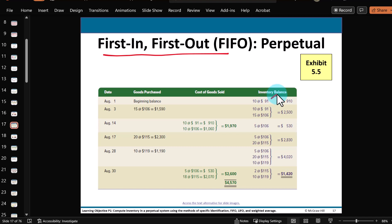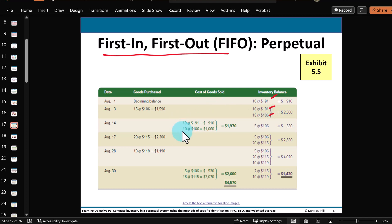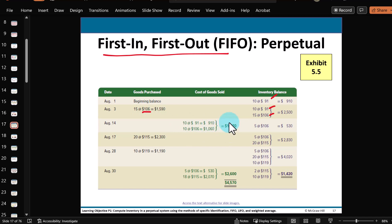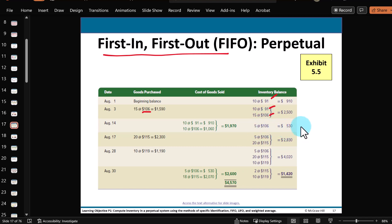The next transaction is to sell 20 units. Under FIFO rules, the oldest one gets sold first — this 10 at $91. That means we need to sell another 10 coming out of the 15 from the first purchase, at $106. So this sale of 20 bikes has that total cost to us — we're going to subtract it out on the income statement. What's left over in inventory is five bikes from the first purchase, extended out to get the inventory cost. Then the next two transactions are purchases, and notice the per-unit cost is increasing — $115 and $119 — so again we're seeing inflation.